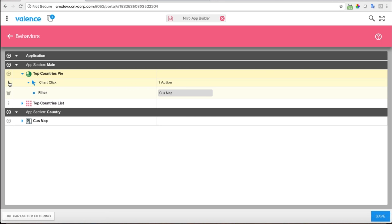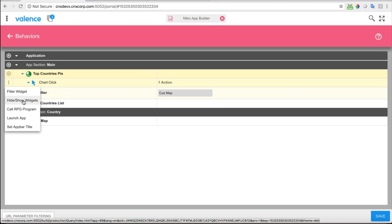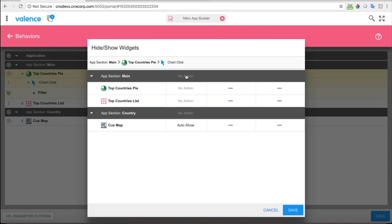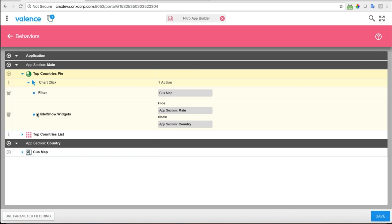I also need to tell the system to show the map. I do that with 'Hide/Show Widgets.' So also when I click on the chart, I want to hide the main section and show the country section. I can see here: the main section will be hidden and the country section will be shown. When I look under the chart click, I can see a list of everything that will happen when that chart is clicked. Let's save that and see how it works.